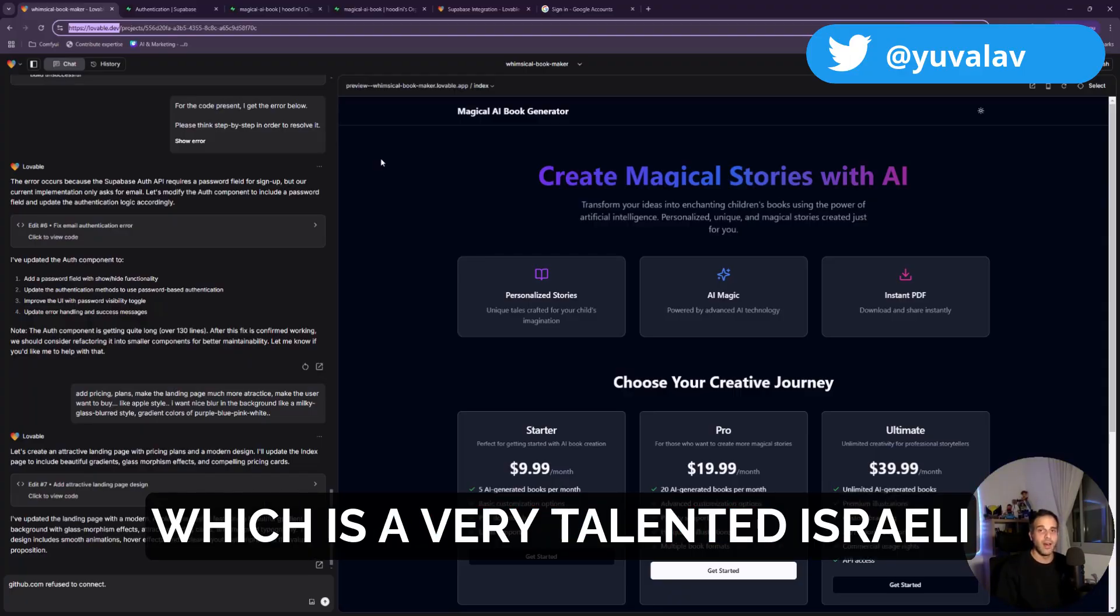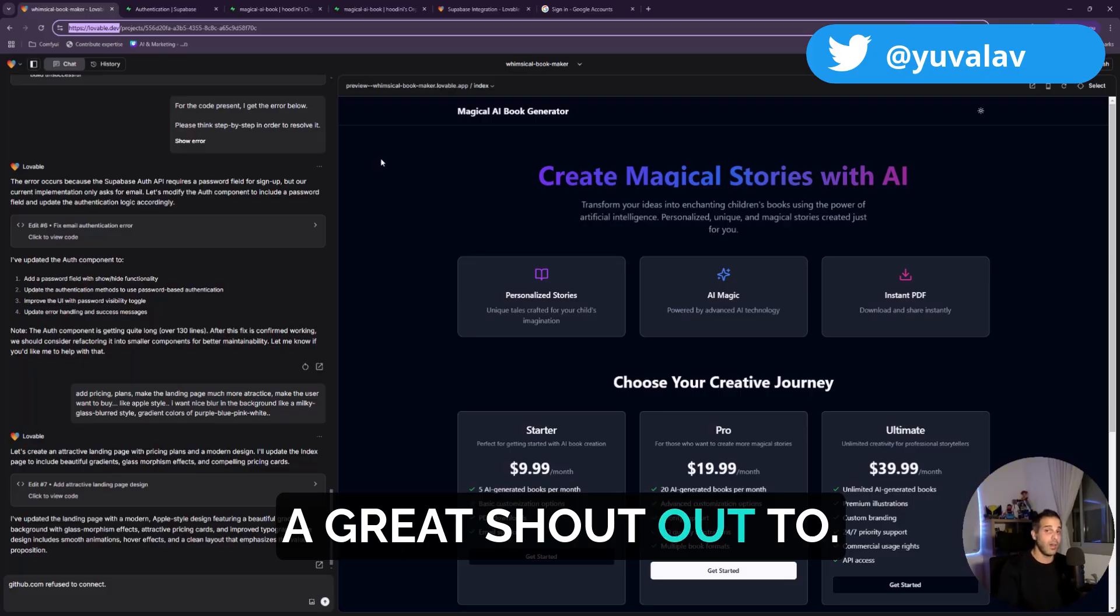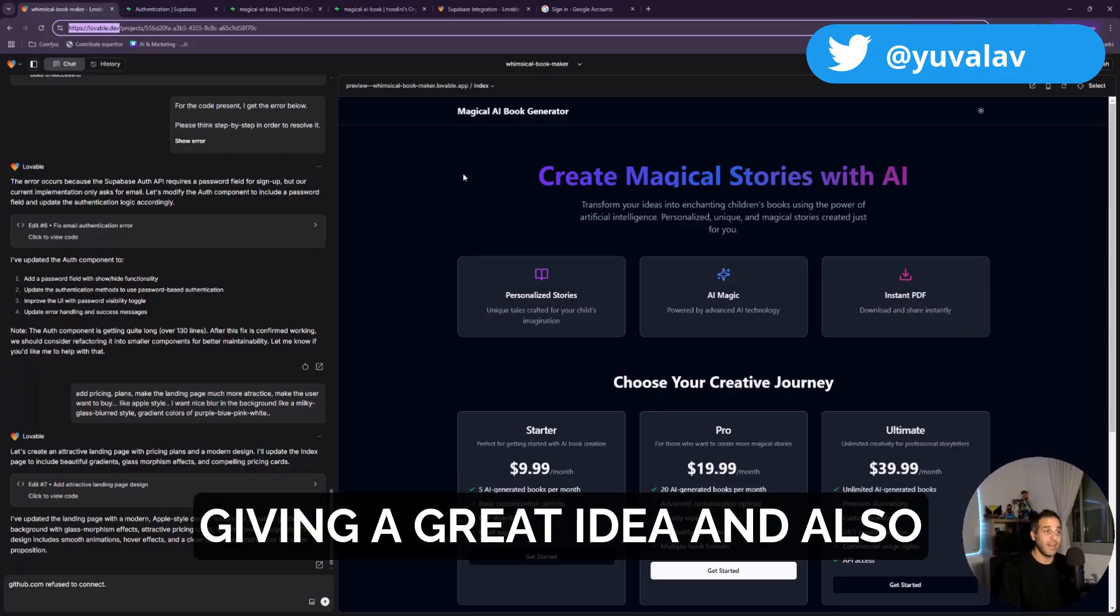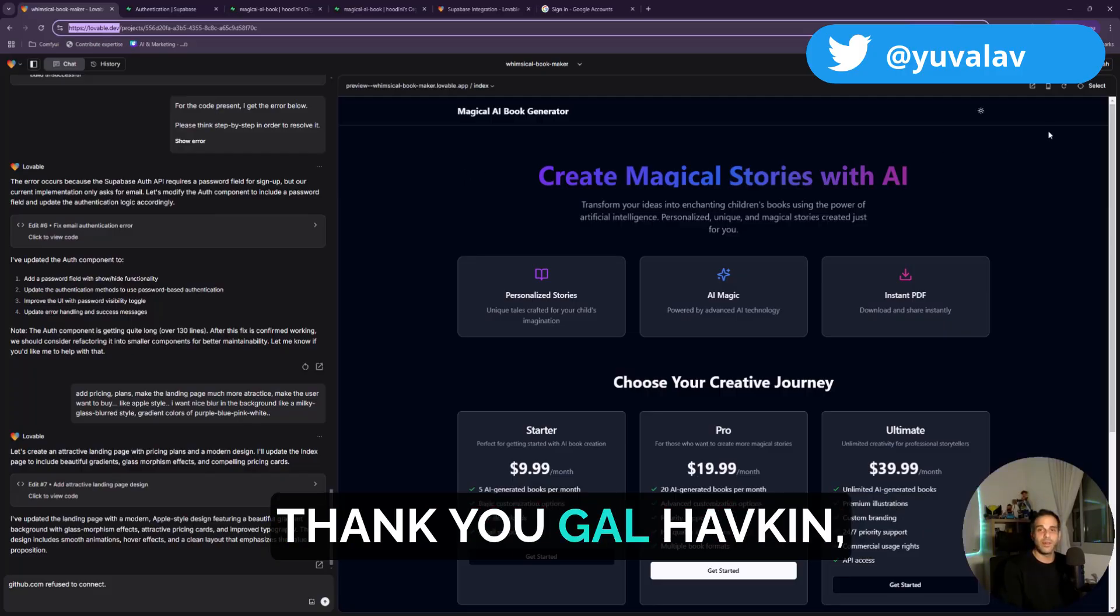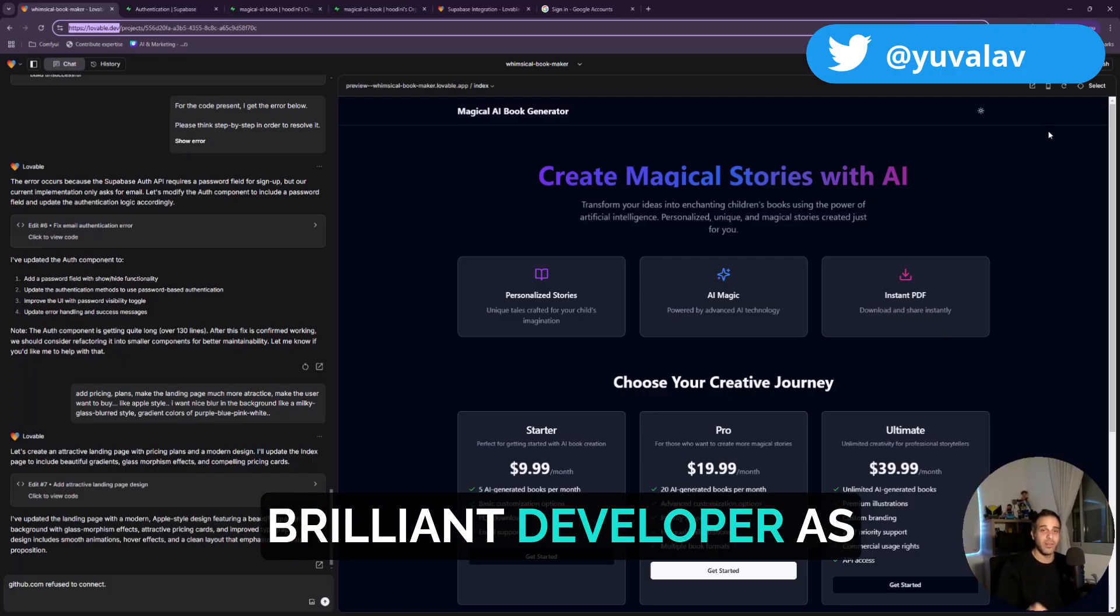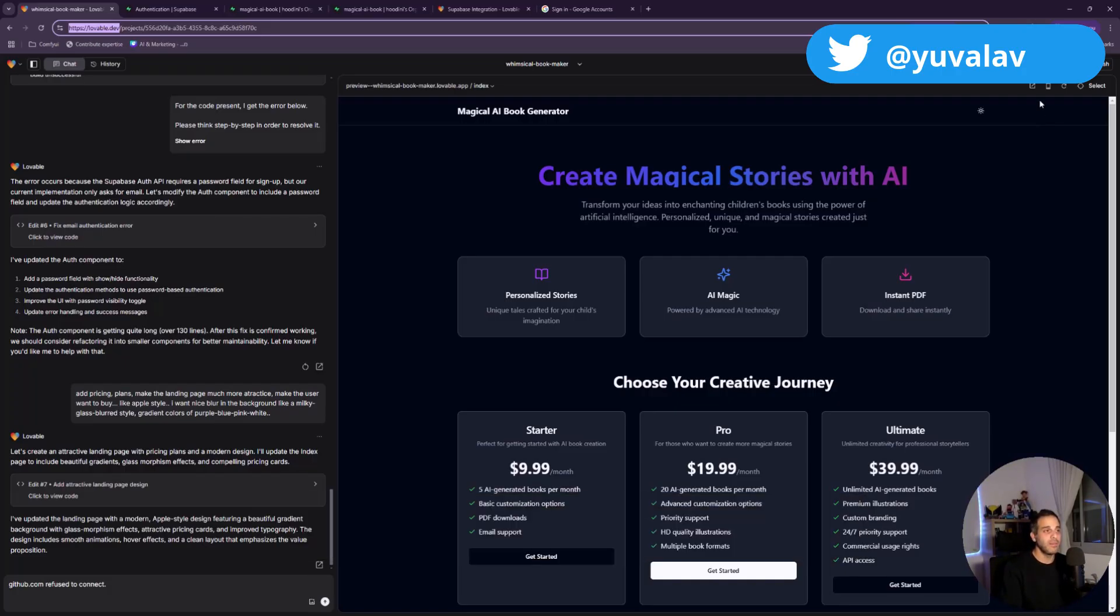Yair Kiveko is a very talented Israeli developer. This is a great shout out. Thank you again for giving a great idea. And also thank you Gal Havkin, who is an amazing, brilliant developer as well.